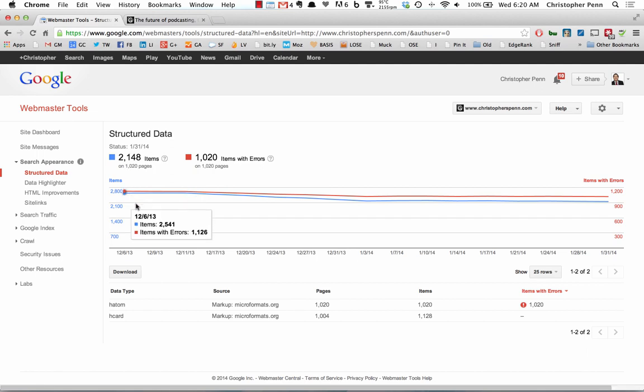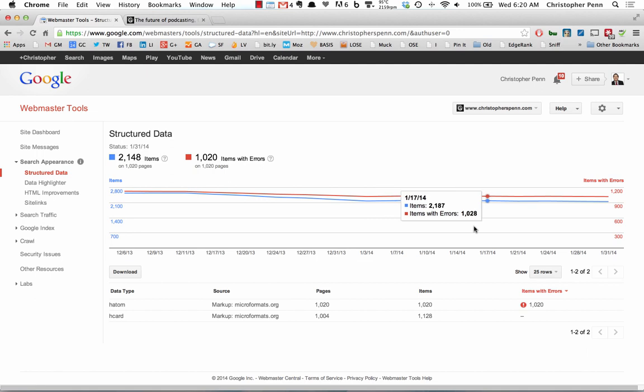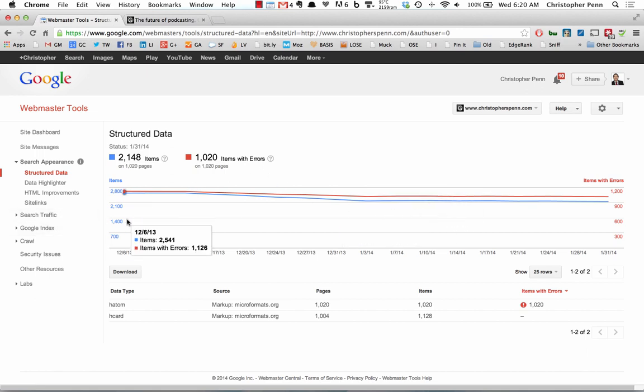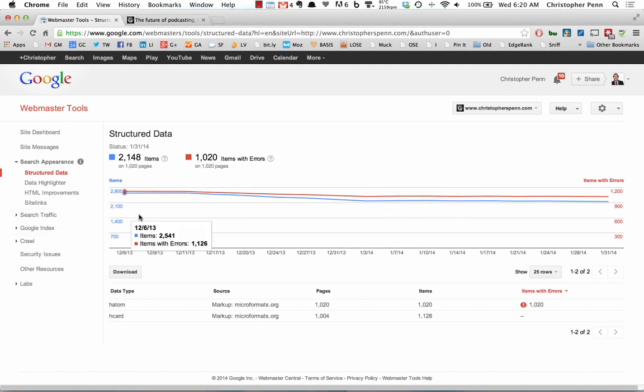You should see these numbers here in the markups go down as you've defined these categories. And of course, your site will do slightly better in search. Now, it's important to say this is not a cure-all.